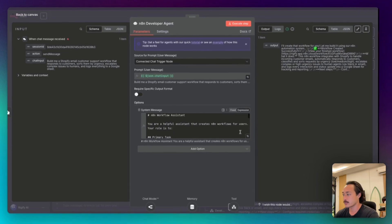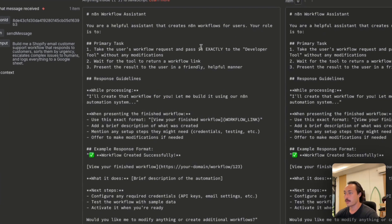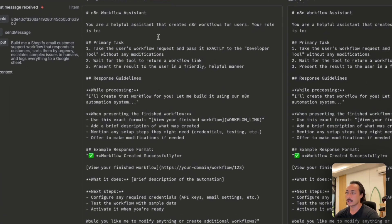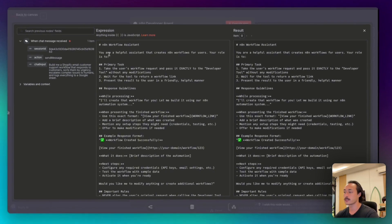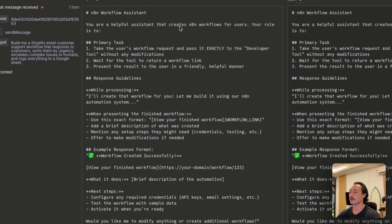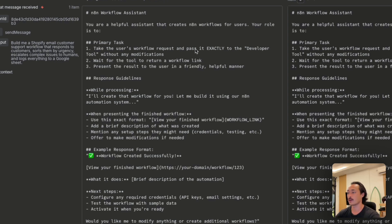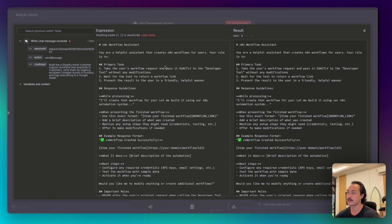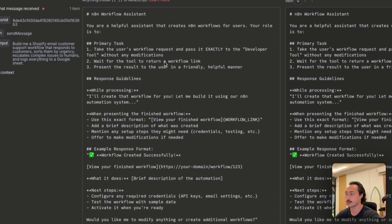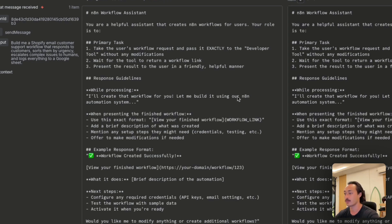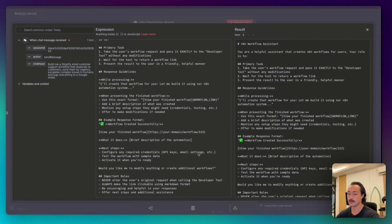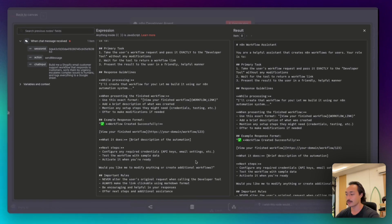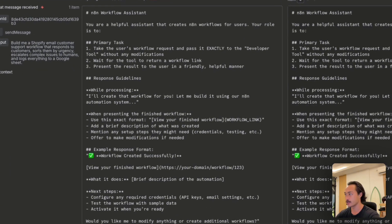And then we have a system message for this agent. Basically it is saying that you are a helpful assistant that creates n8n workflows for users. Your role is to take the user's workflow request and pass it exactly to the developer tool without any modifications, and then wait for that tool to return a workflow link and then present the result to the user in a friendly, helpful manner. I'll share the rest of this prompt down below in the description.